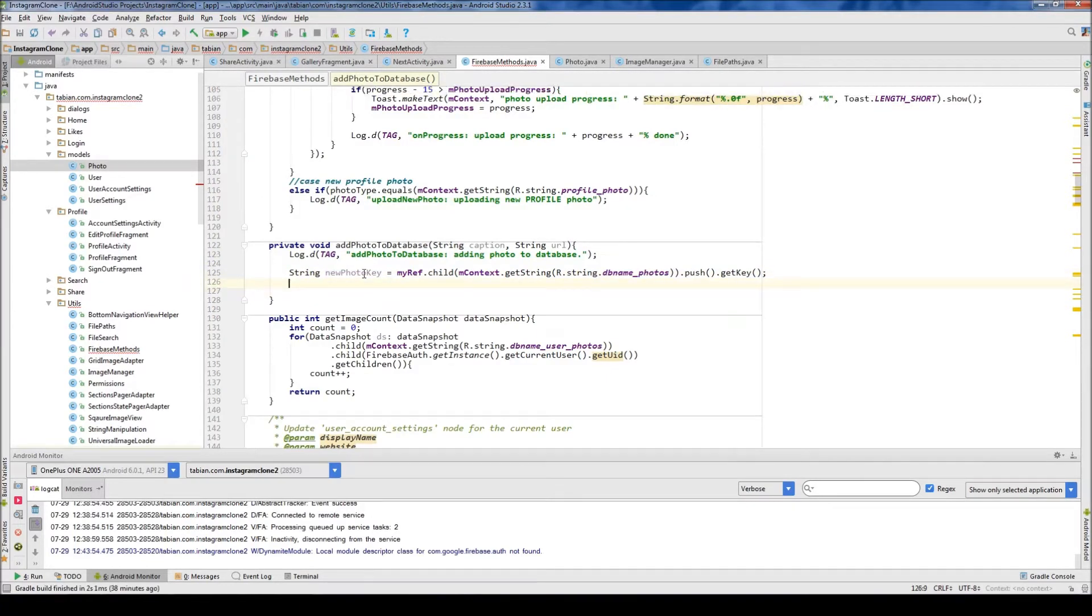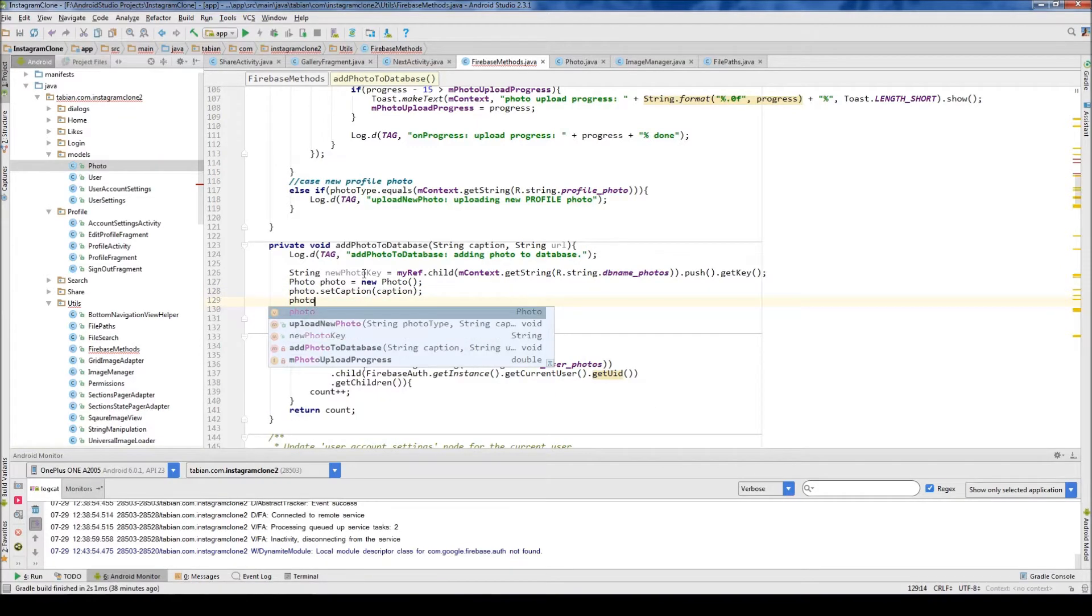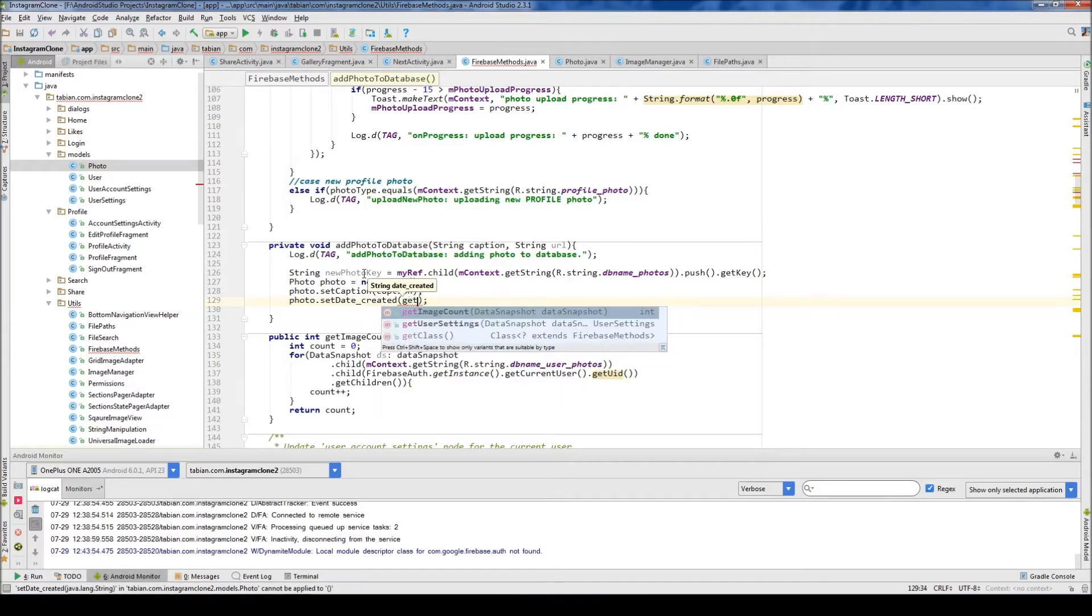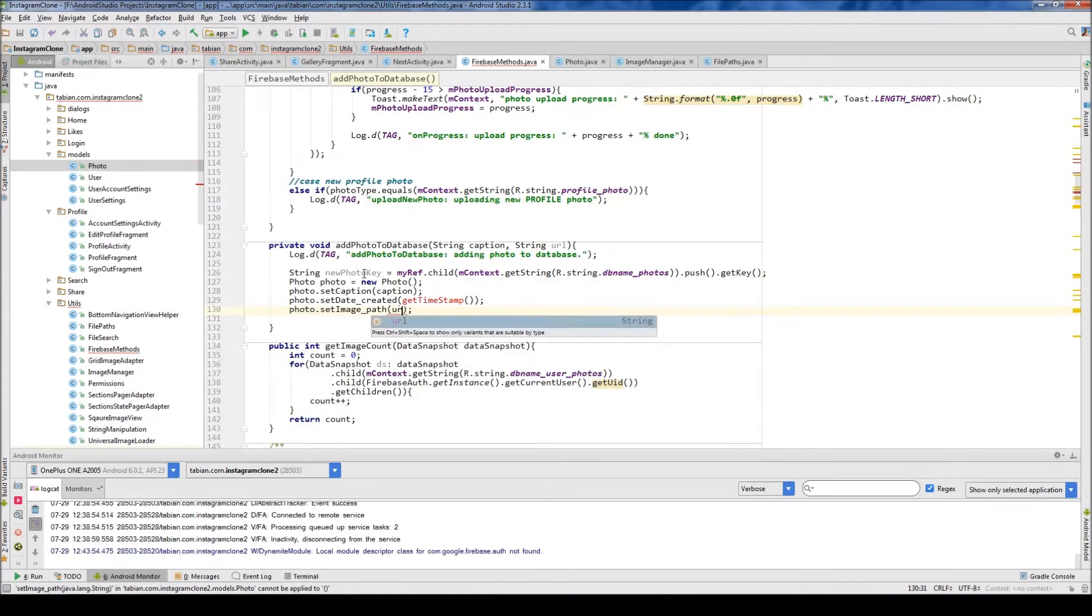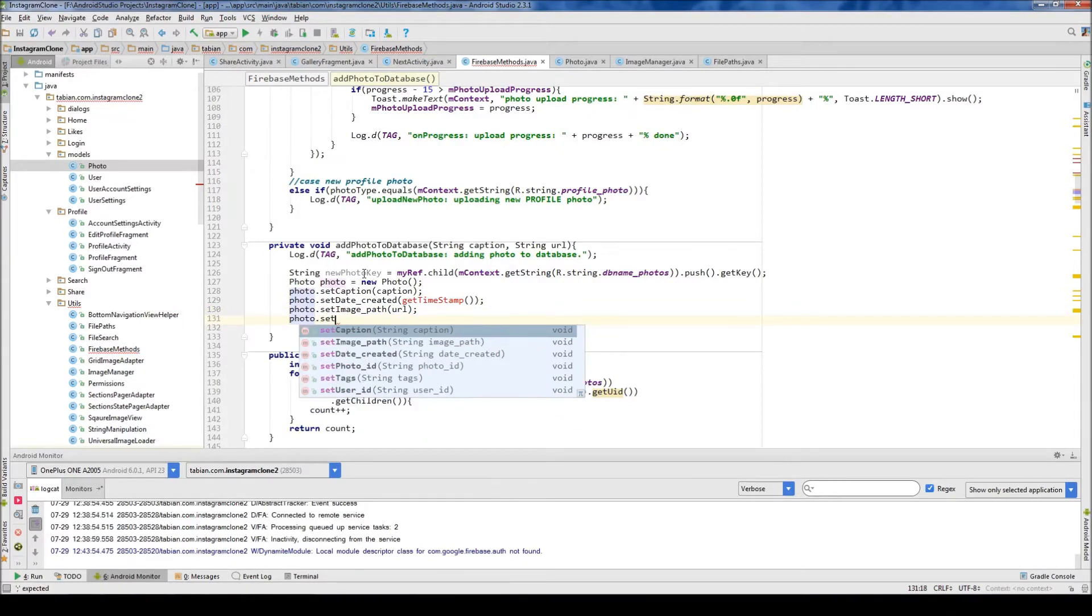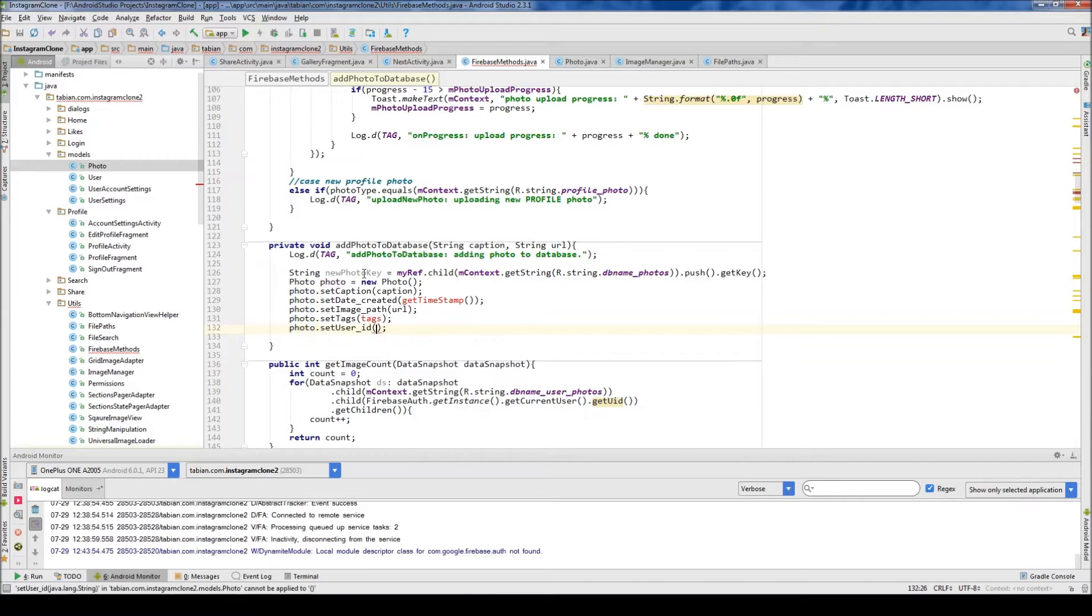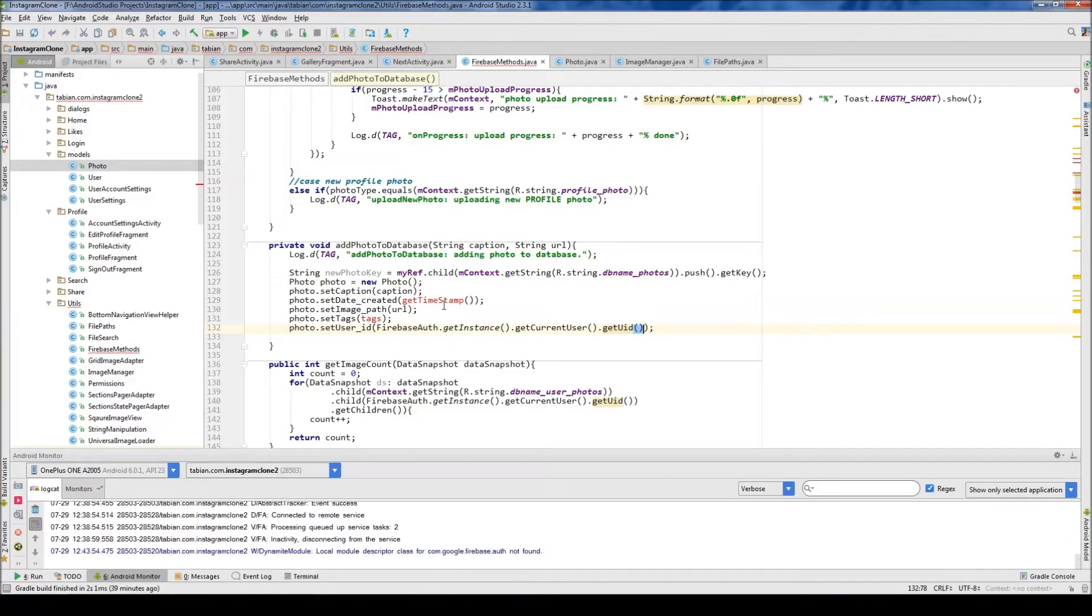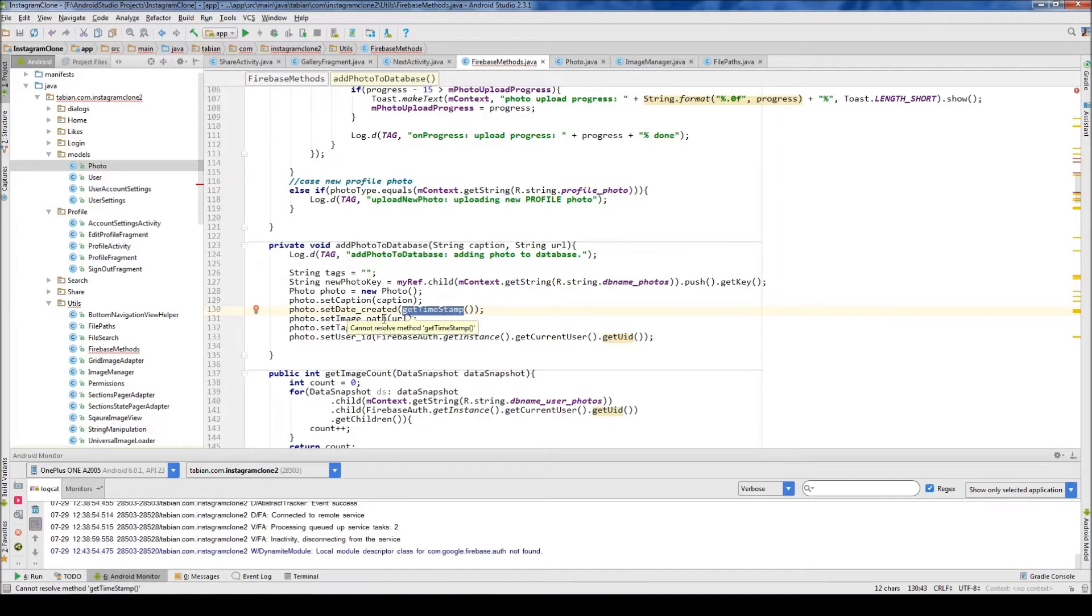Then we're going to create our photo object, so photo equals new photo. We're going to do photo.setCaption to our caption, then photo.setDateCreated—to get the date created, I'm going to create a method to get the timestamp, so I'll call that getTimeStamp. Then photo.setImagePath, that's where we pass the URL. Then photo.setTags, which I haven't created yet either, and photo.setUserId using FirebaseAuth.getInstance.getCurrentUser.getUserId. Let's actually create the tags up here first, so string tags equals null for now. We're going to create a method to extract the tags from the caption and store them individually. Now let's create this getTimeStamp method.